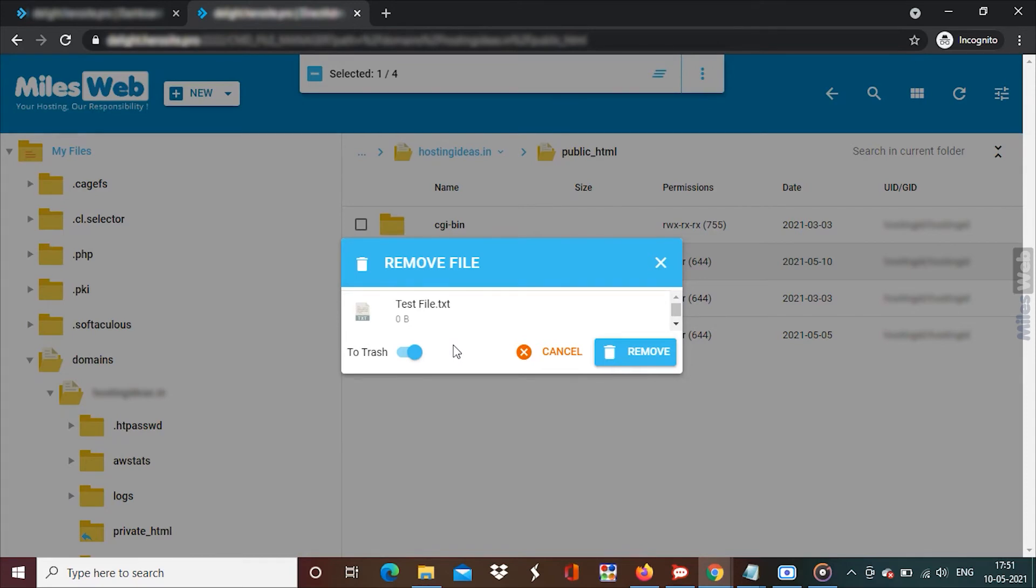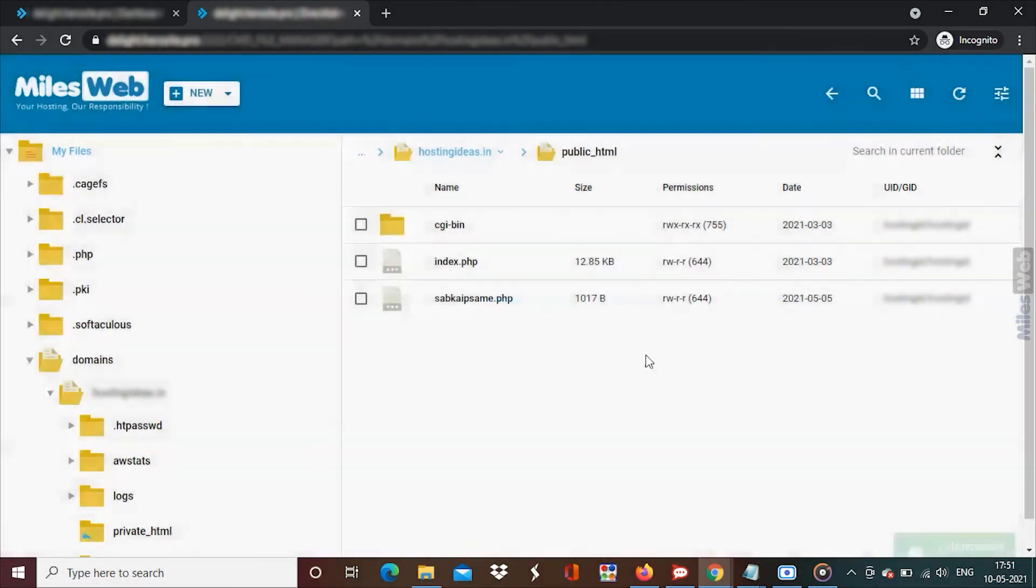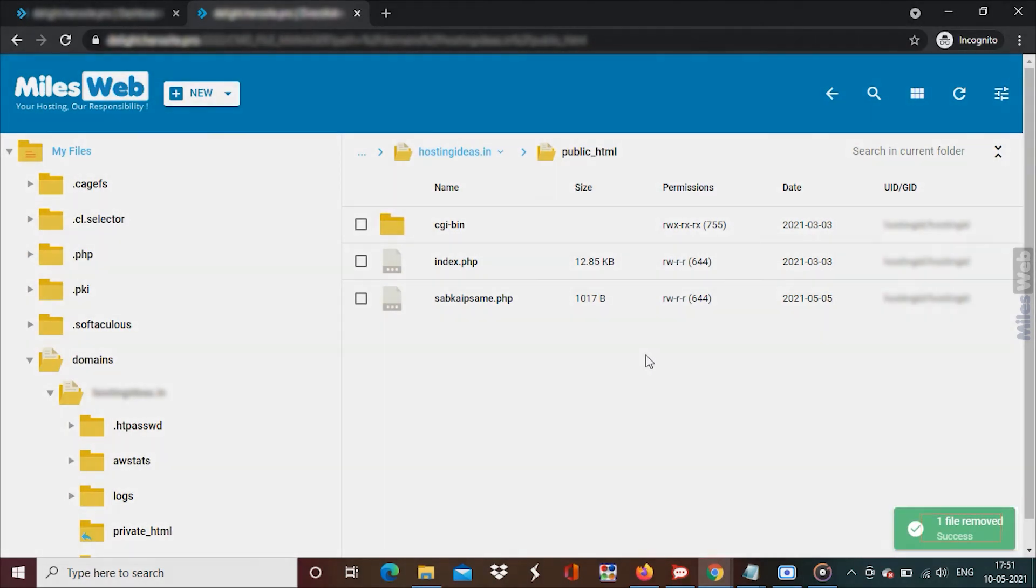Once you are done, click on remove. A success message will flash to confirm that the data is deleted.